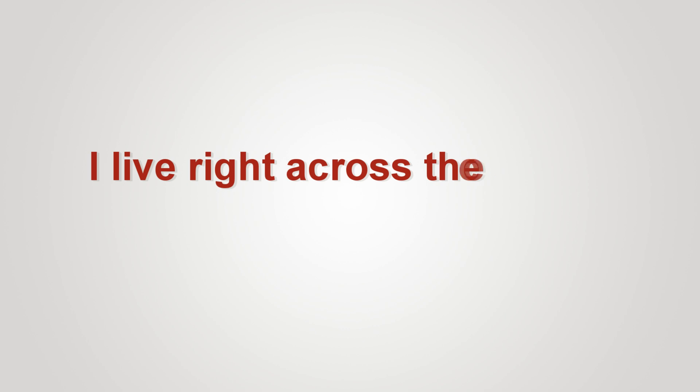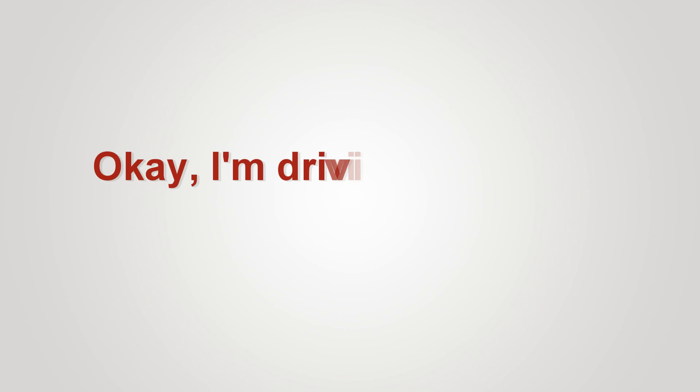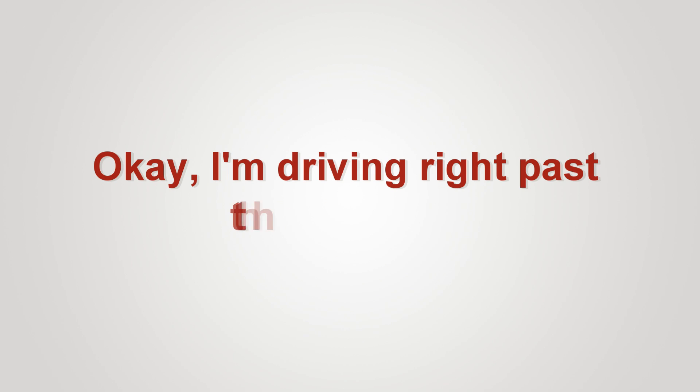I live right across the street from the mall. Okay. I'm driving right past that anyway.